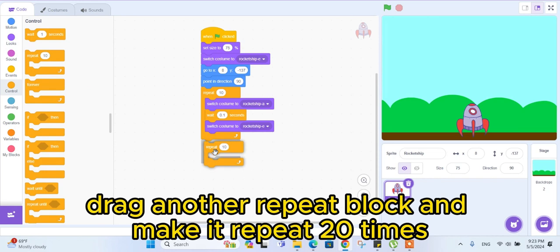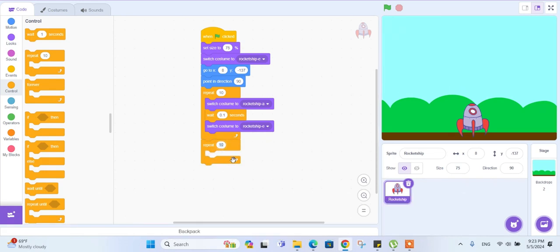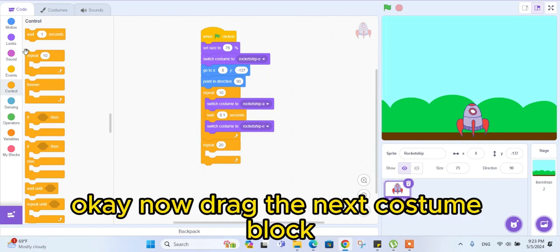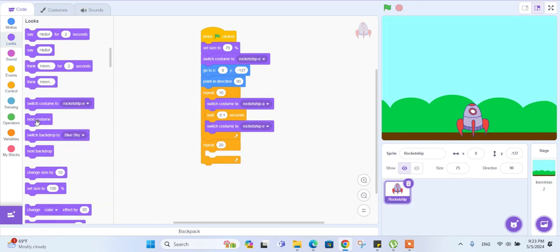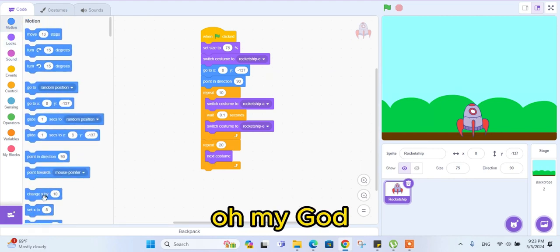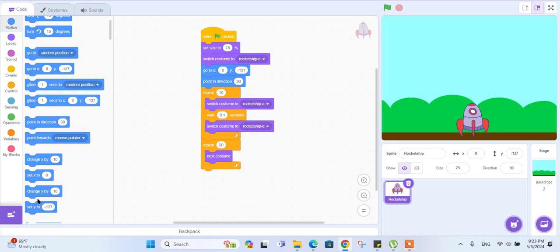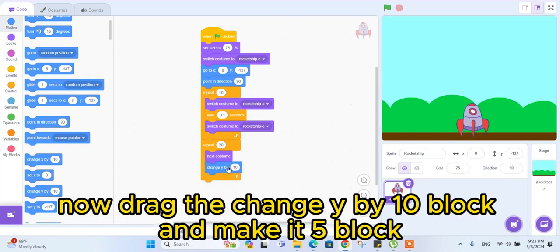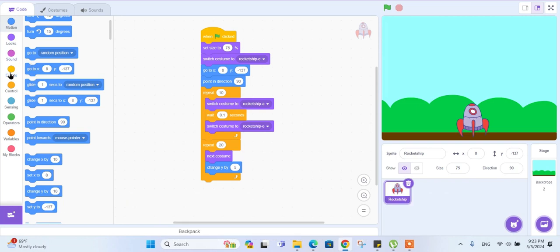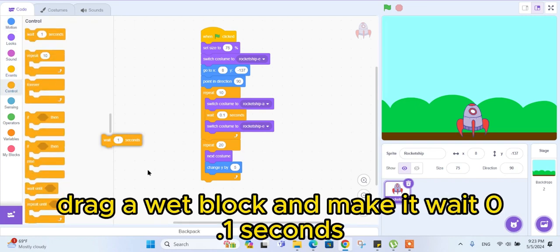Drag another 'repeat' block and make it repeat 20 times. Now drag the 'next costume' block. Now drag the 'change y by' block and make it 5. Drag a 'wait' block and make it wait 0.1 seconds.